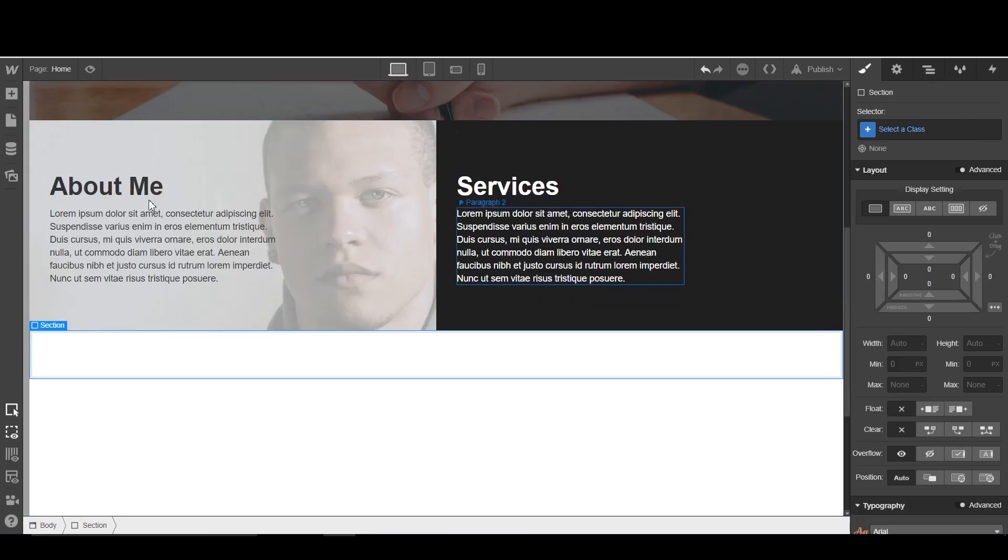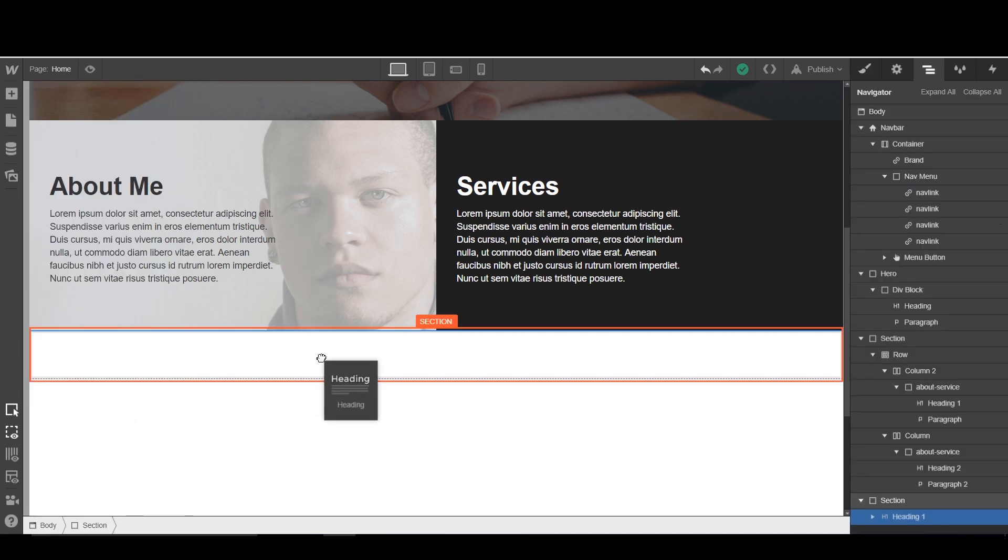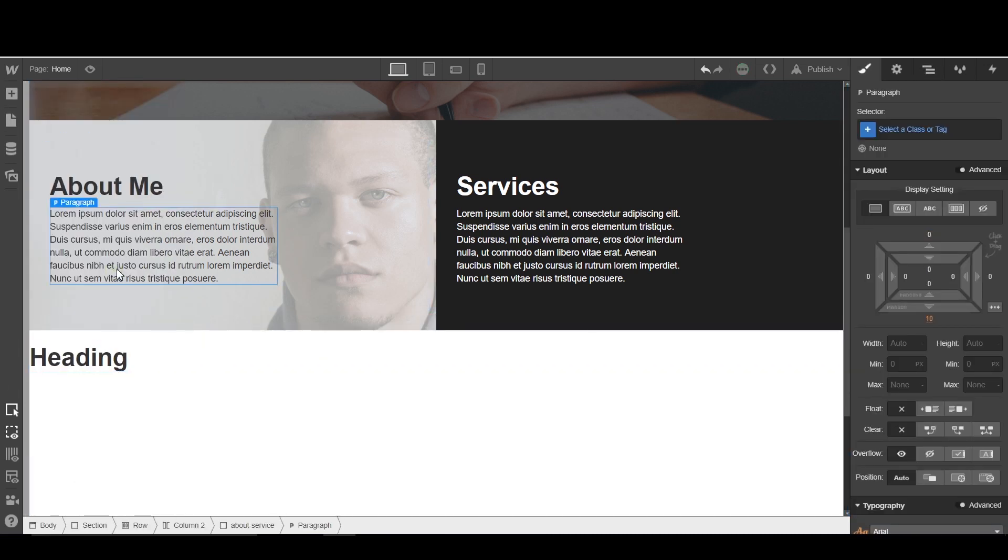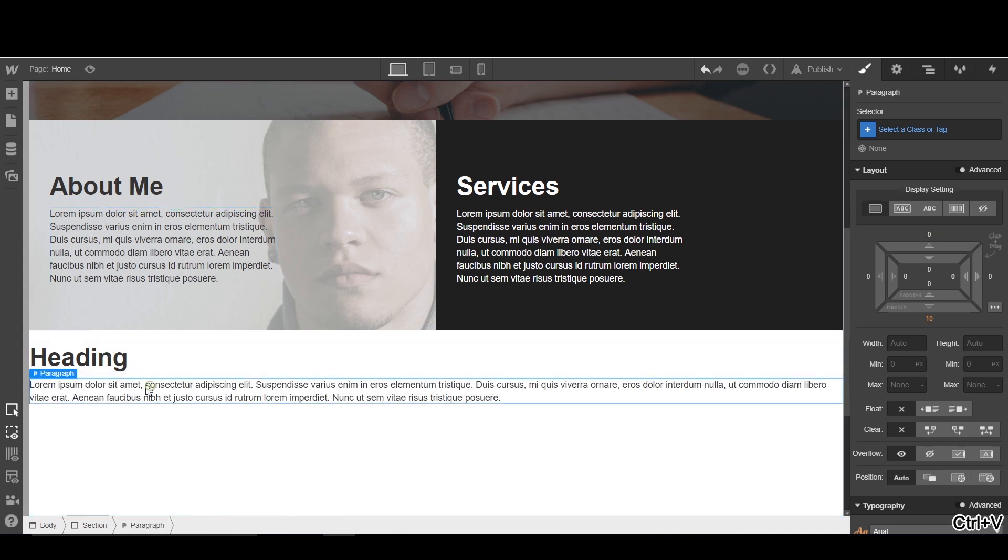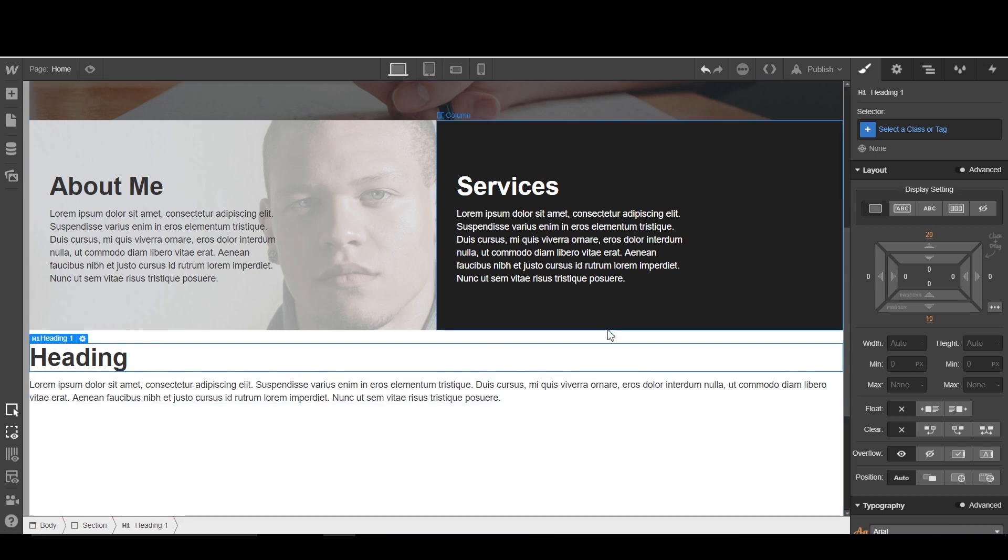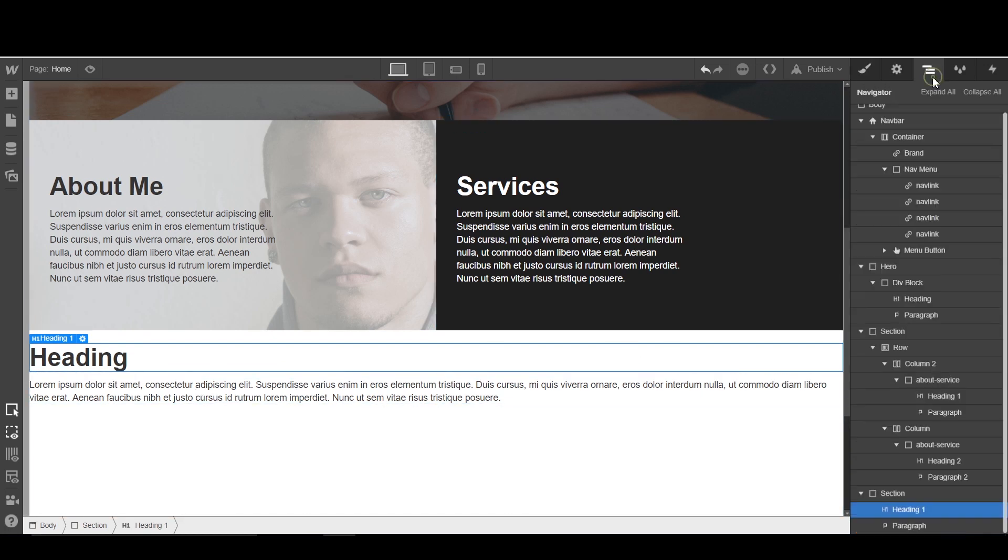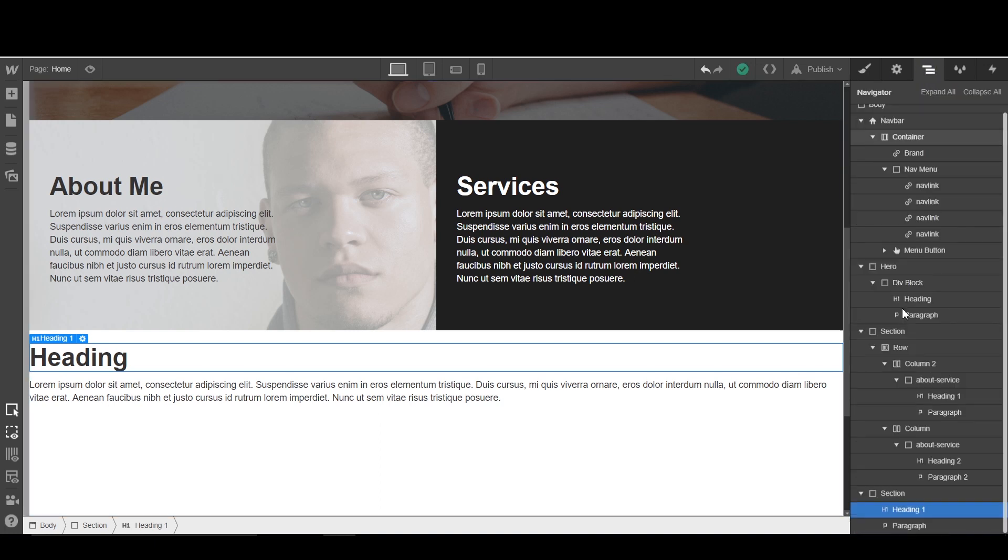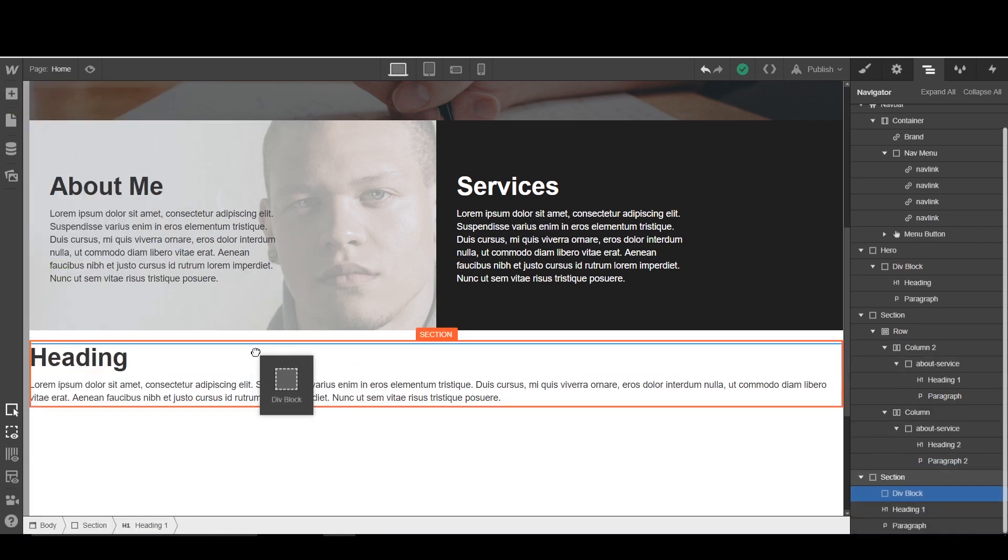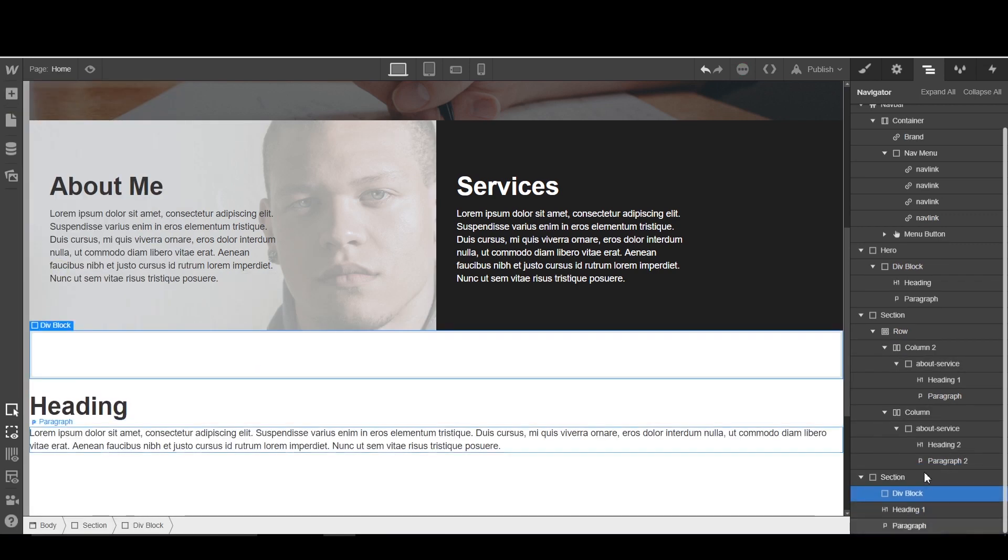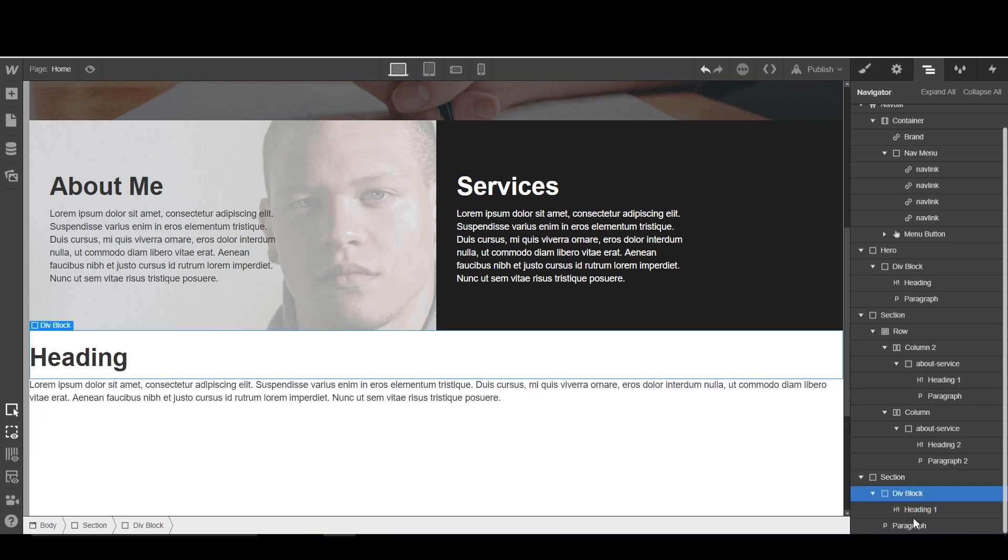Now we're going to start on our work section. So we're going to grab this paragraph, click on it, put it right underneath. Nice. Now again, I need to center these. So we're going to go back into our here. Oh, I forgot a div. That's why. So our section, we want to put a div in our section and then we're going to put our heading and paragraph within our div.